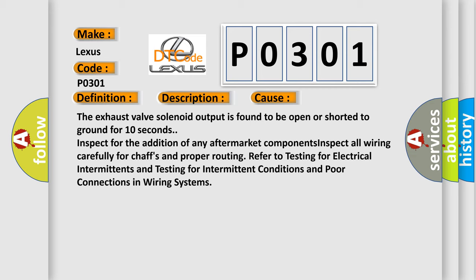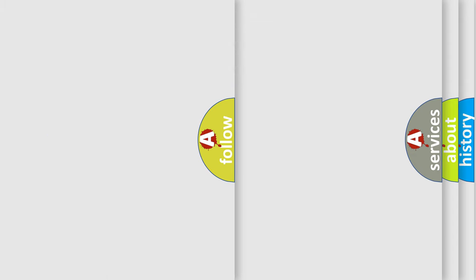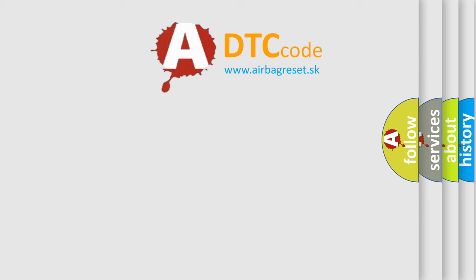Inspect for the addition of any aftermarket components. Inspect all wiring carefully for chaffs and proper routing. Refer to testing for electrical intermittents and testing for intermittent conditions and poor connections in wiring systems. The airbag reset website aims to provide information in 52 languages.